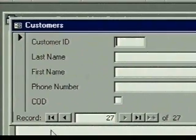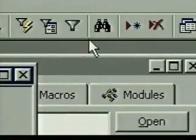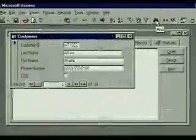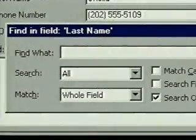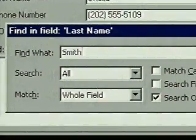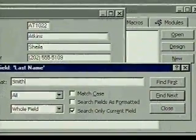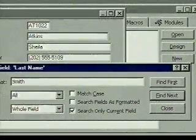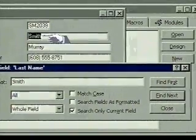To return to the first record we click on the first record button. Then we click in the last name field and now we'll use the find button. When we click on it the find dialog box appears. We type what we want to search for in the find what text box. We have a number of options for where and how to conduct our search. In this case we're interested in finding the next occurrence of Smith, so to select find next we press enter. Access locates what we wanted.